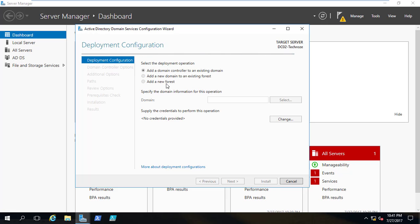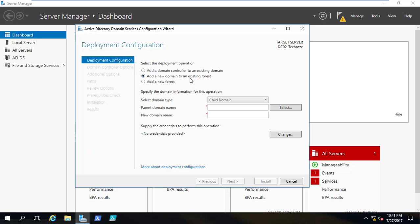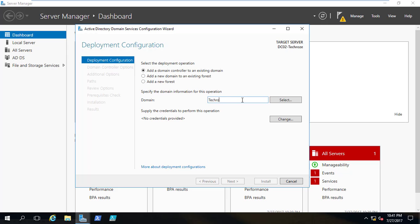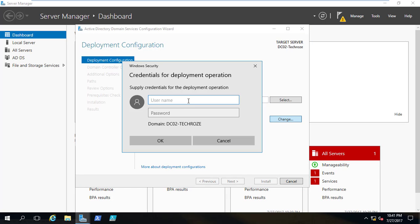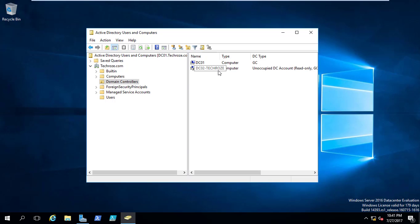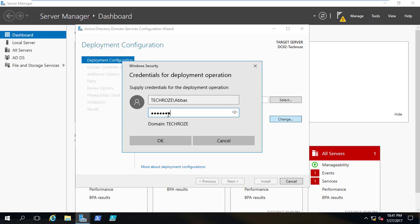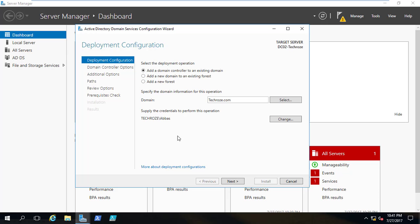The deployment configuration is now ready. Let's dive in. I'll select 'Add a domain controller to an existing domain.' Here you can see child, tree, and new forest options. We are going to use the first one. I'll type the domain which is techros.com and provide the credentials — those are the credentials of the user techros\aboss which I had typed while creating the pre-stage domain controller. I'll put in the password and click next. Yes, that's fine. I'm going to click next.